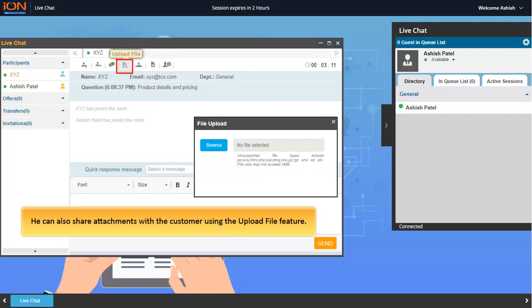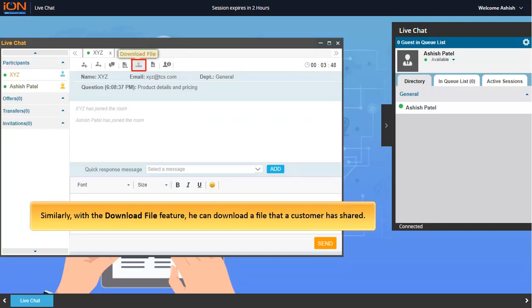He can also share attachments with the customer using the upload file feature. Similarly, with the download file feature, he can download a file that a customer has shared.